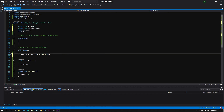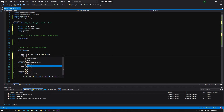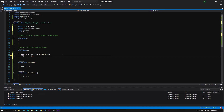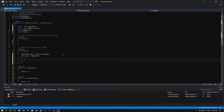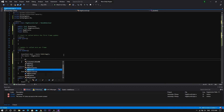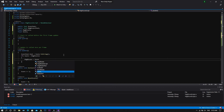Now we'll jump to the Update function, and here we will type a simple script line which will compare the score with the high score. This will be: if score is more than highScore, we want to set our highScore to be equal to score.